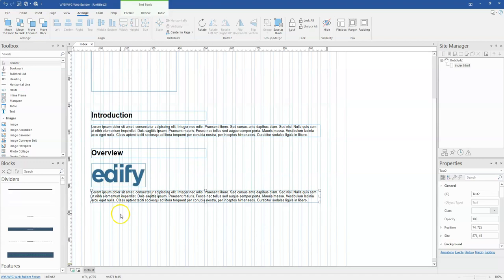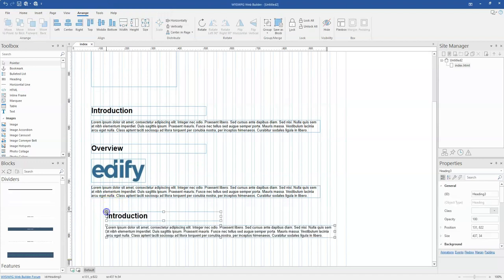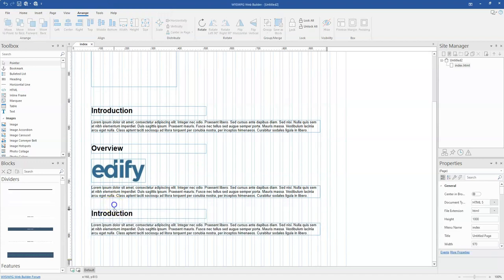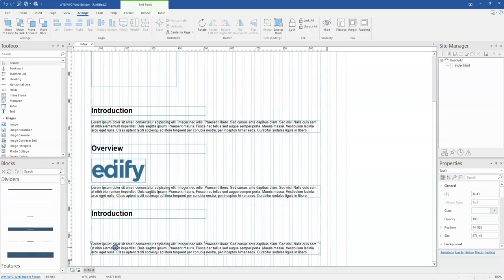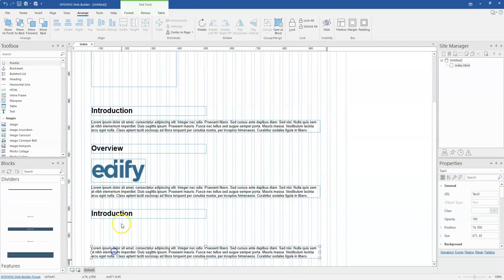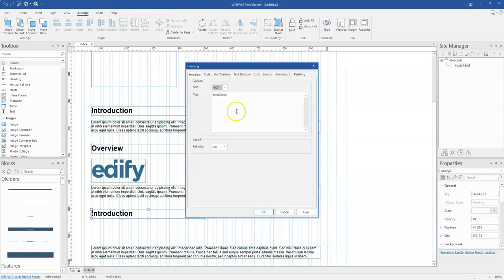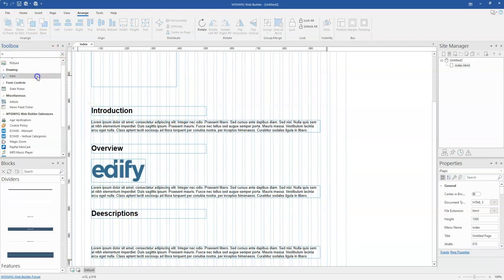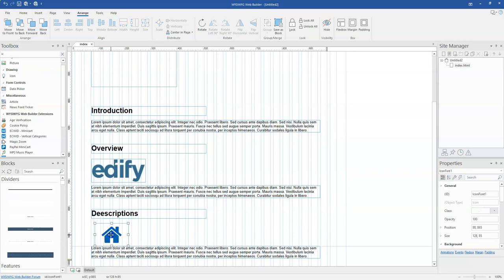And then I'm going to paste one more here. And for this part, this is going to talk about descriptions. And for this, I can even bring an icon to represent whatever I want to show over here.